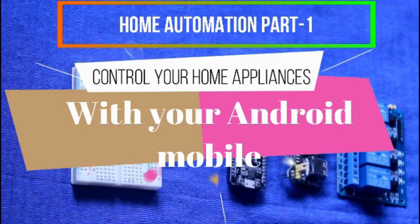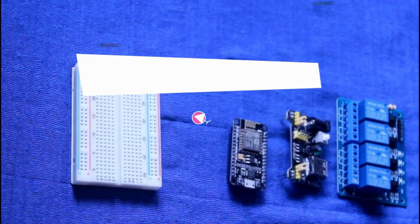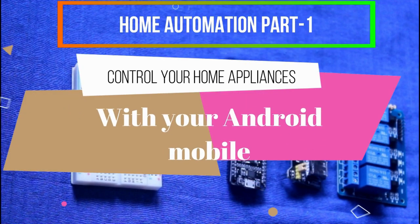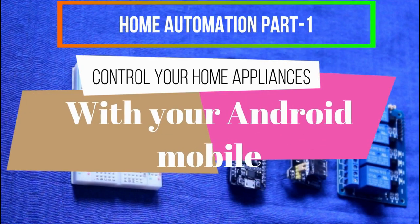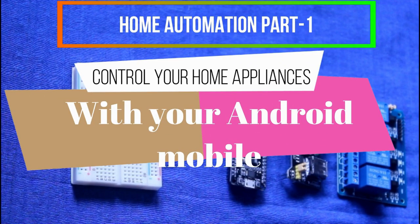We always dream about controlling our home appliances with our own Android mobile phone, so today let's make it true.